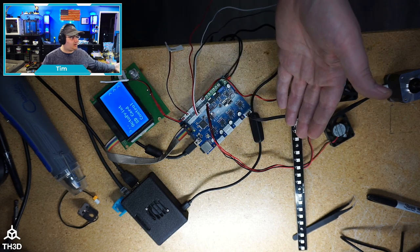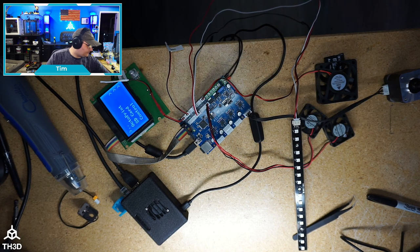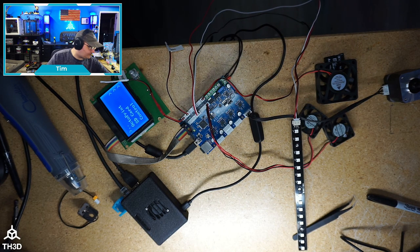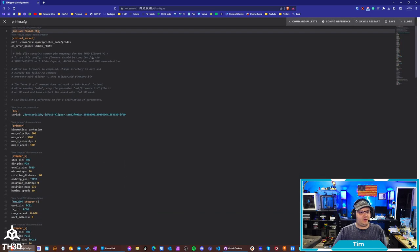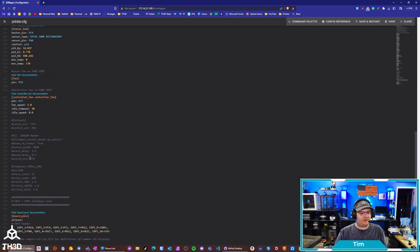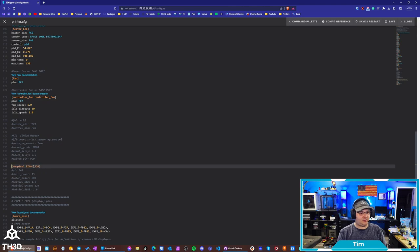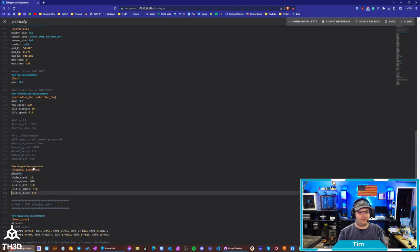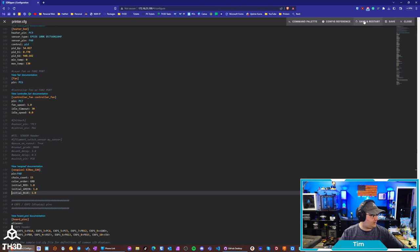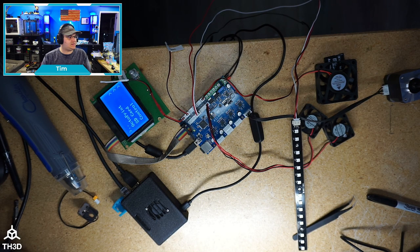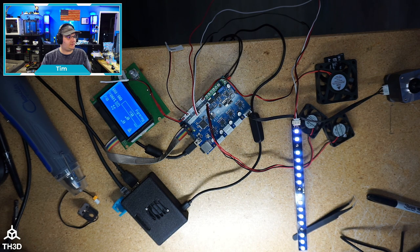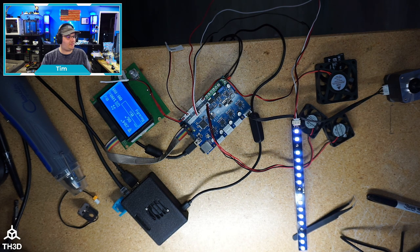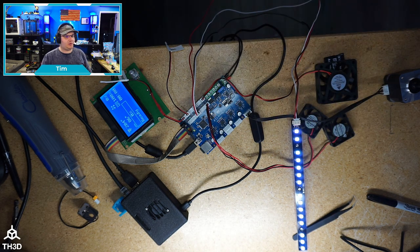Now, if I want to get my lights working. I can go here and uncomment the NeoPixel options. Again, uncomment all of these. And we're going to hit save and restart. And we should see those turn on in a sec once the firmware reloads. There we go. And now we have our NeoPixels working.